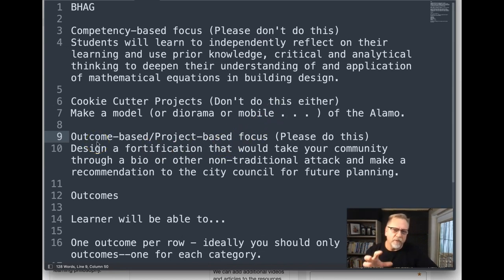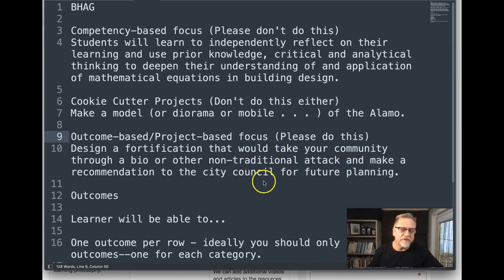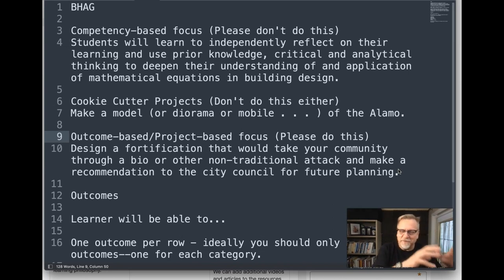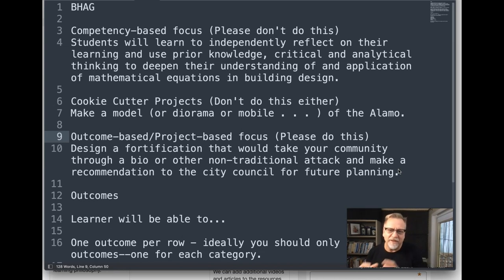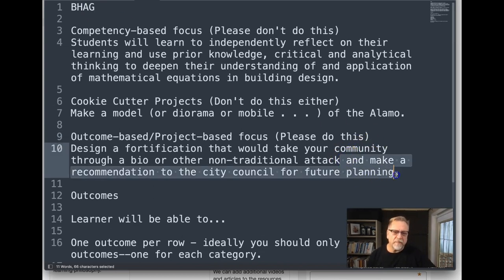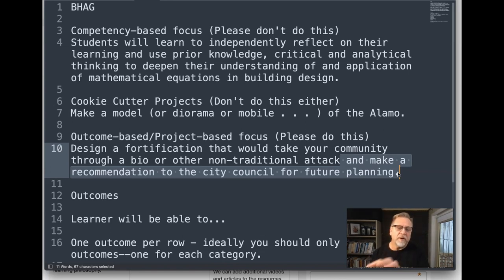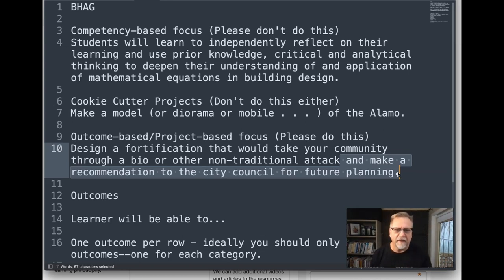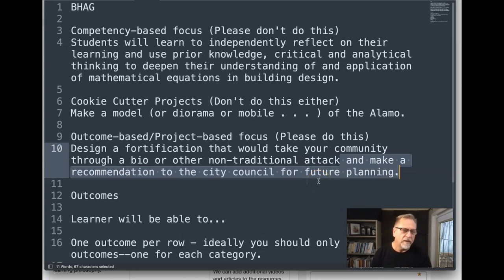Here's an outcomes-based focus that would be quite helpful: 'Design a fortification that would take your community through a bio or other non-traditional attack and make a recommendation to city council for future planning.' You're building something — designing a fortification that helps you survive a biological or non-traditional attack. I would actually stop the Big Hairy Audacious goal at 'take your community through a bio or other non-traditional attack.' That could be good enough. The recommendation to city council is extra — not necessary — and that additional information could show up in the three-column table.